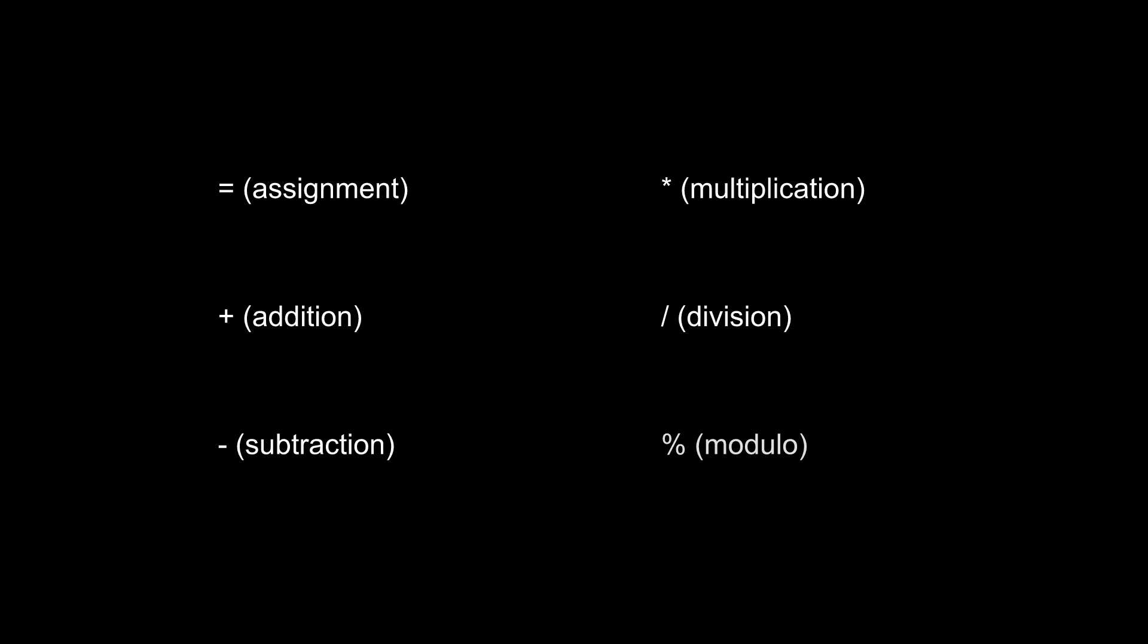Finally, we have modulo, which may not have been covered in math class. Modulo, given by the percent sign, divides one number into the other and returns the remainder of that division operation.